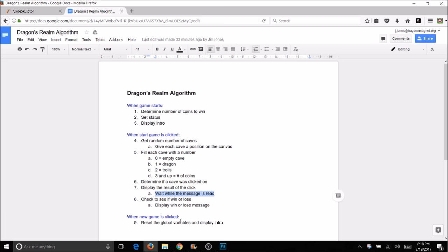Once you get around to it, programming the New Game button is fairly simple — it basically just means resetting your global variables including the status and displaying your intro. That's going to be the last step and by then it should be the easiest thing to do.